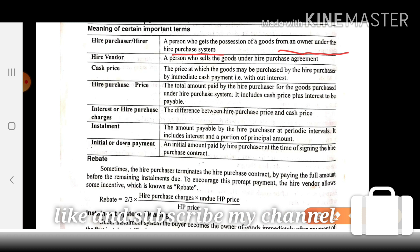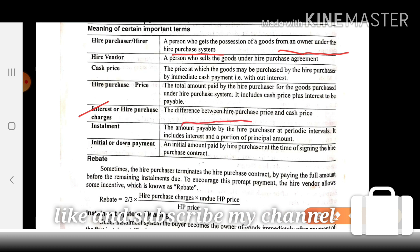Hire Purchase Price — the total amount paid by the hire purchaser for goods purchased under the Hire Purchase system. It includes cash price plus interest payable. Hire Purchase Charges — the difference between hire purchase price and cash price. Installment — the amount payable by the hire purchaser at periodic intervals; it includes interest and a portion of the principal amount.